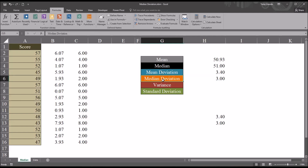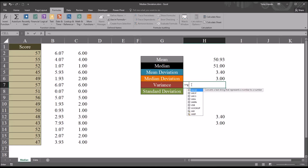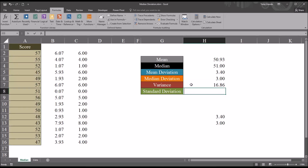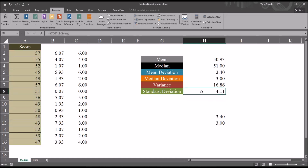The mean deviation and the median deviation are two measures of dispersion. The most popular measure of dispersion, though, would be the standard deviation, and the standard deviation is the square root of the variance. To calculate the variance and the standard deviation using the functions built into Excel, I'm going to use the population variance and standard deviation. For variance, that's equal sign VAR.P and then the score named range — the variance is 16.86. And the standard deviation would be STDEV.P and then score — 4.11.